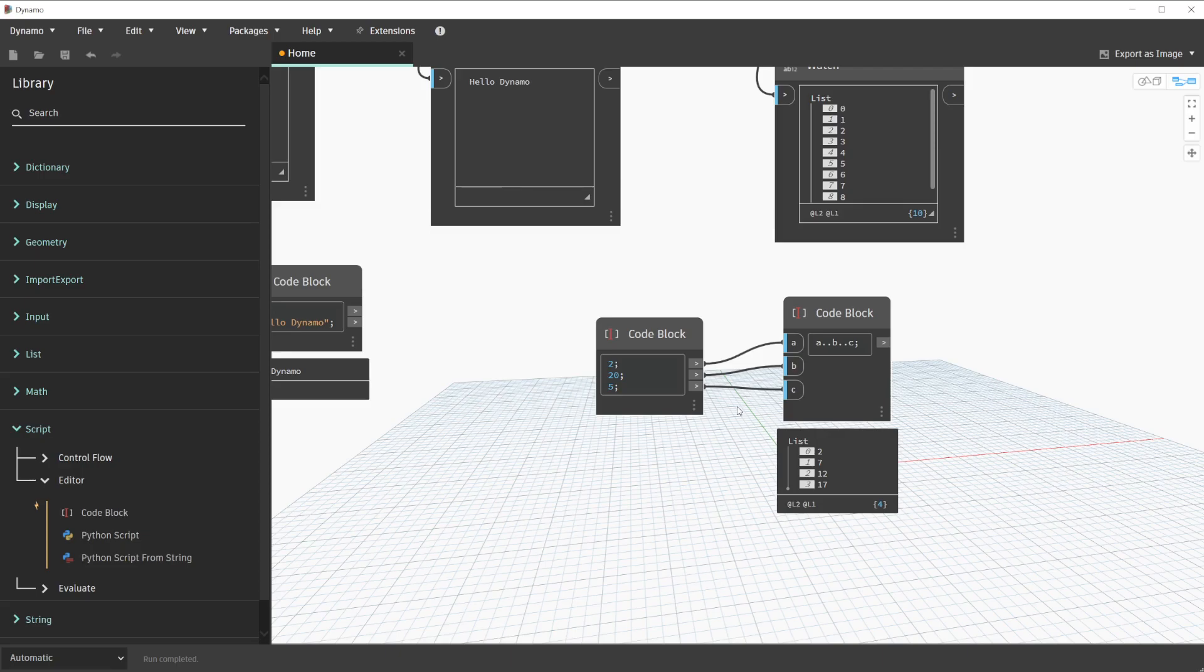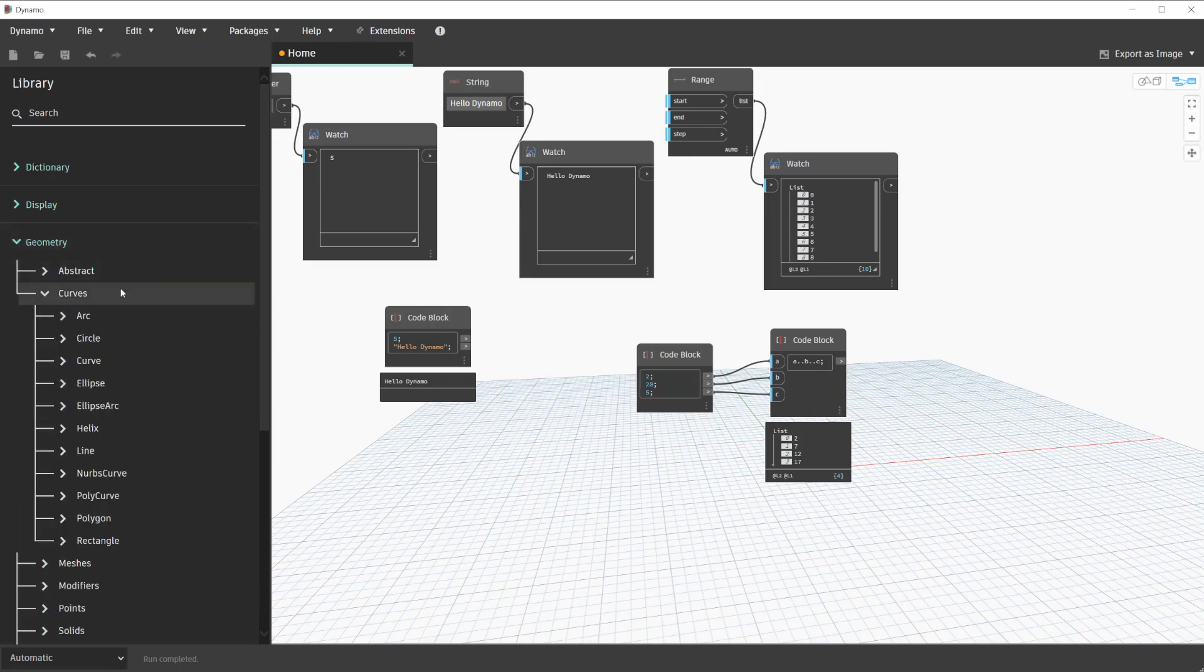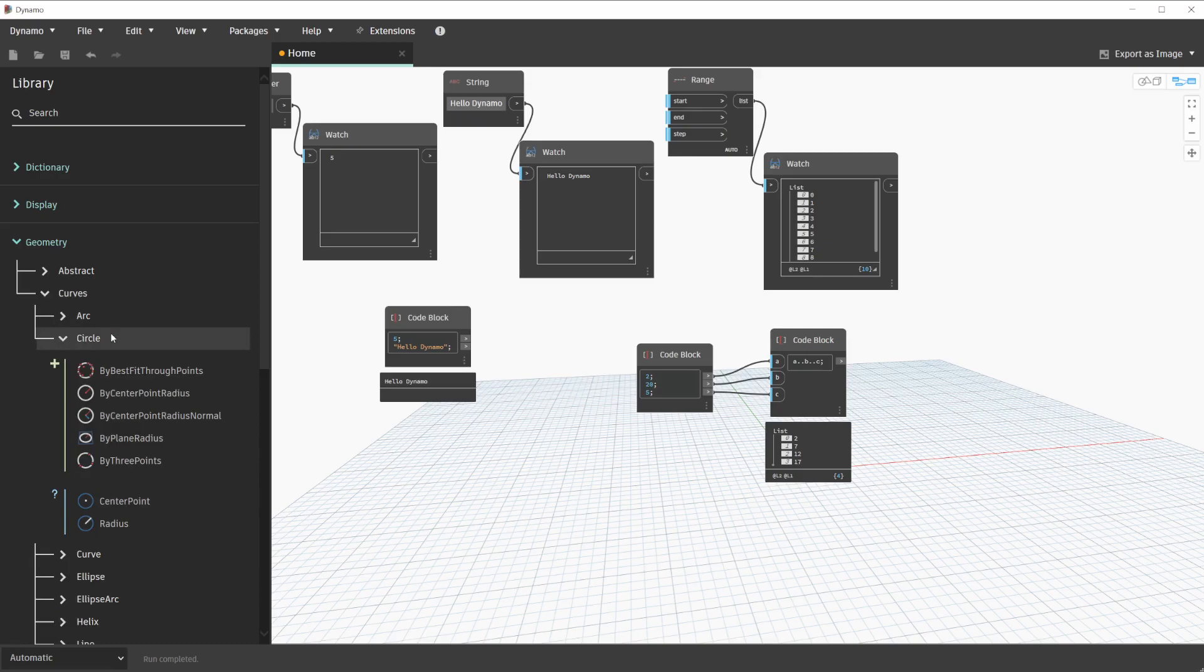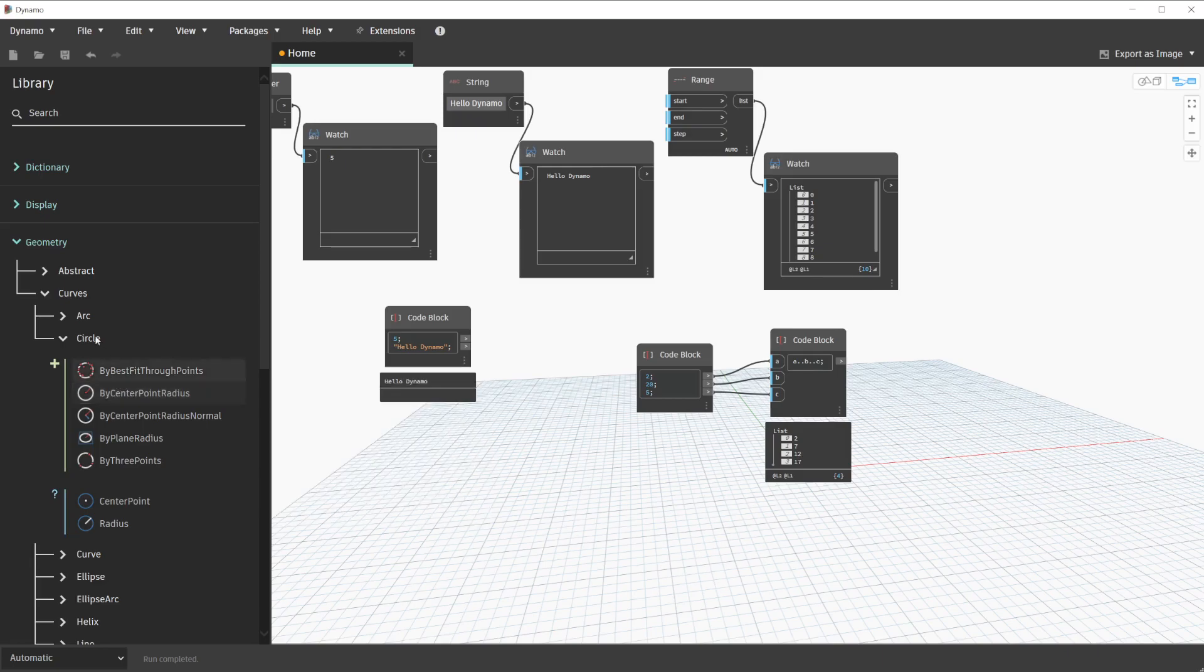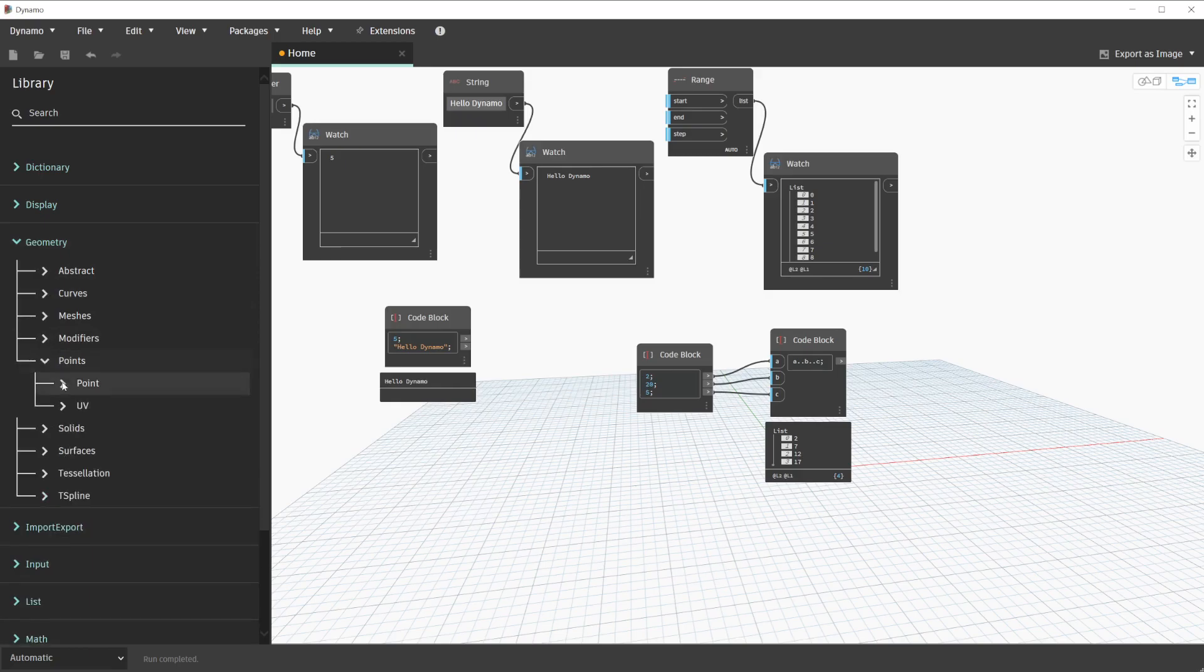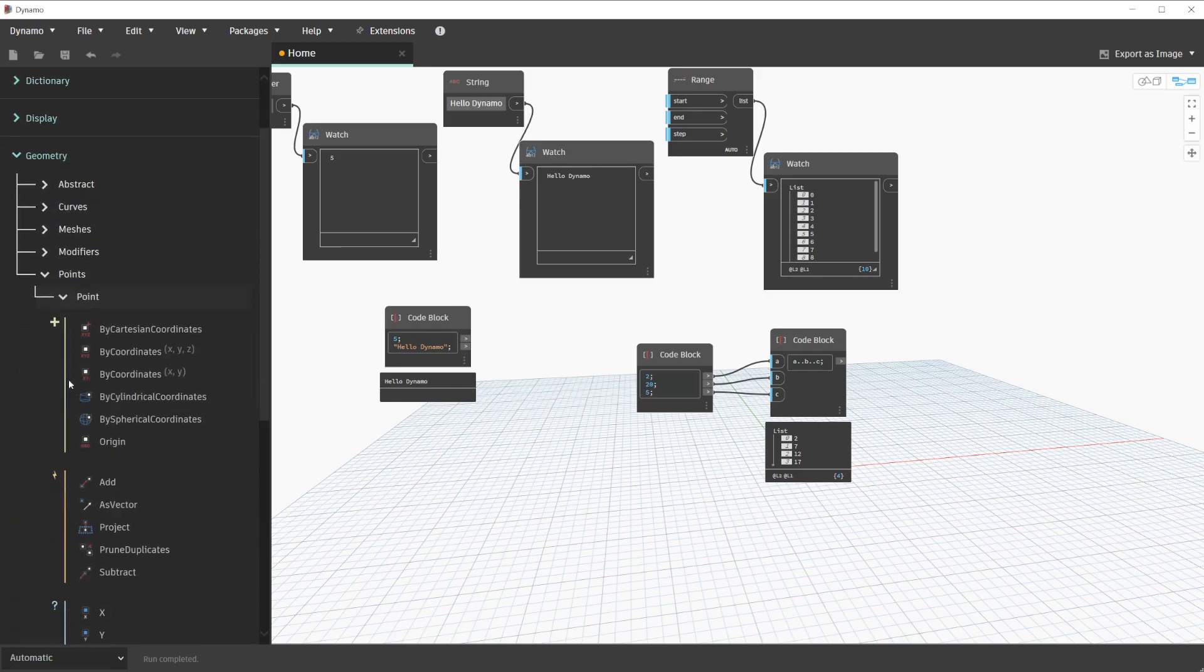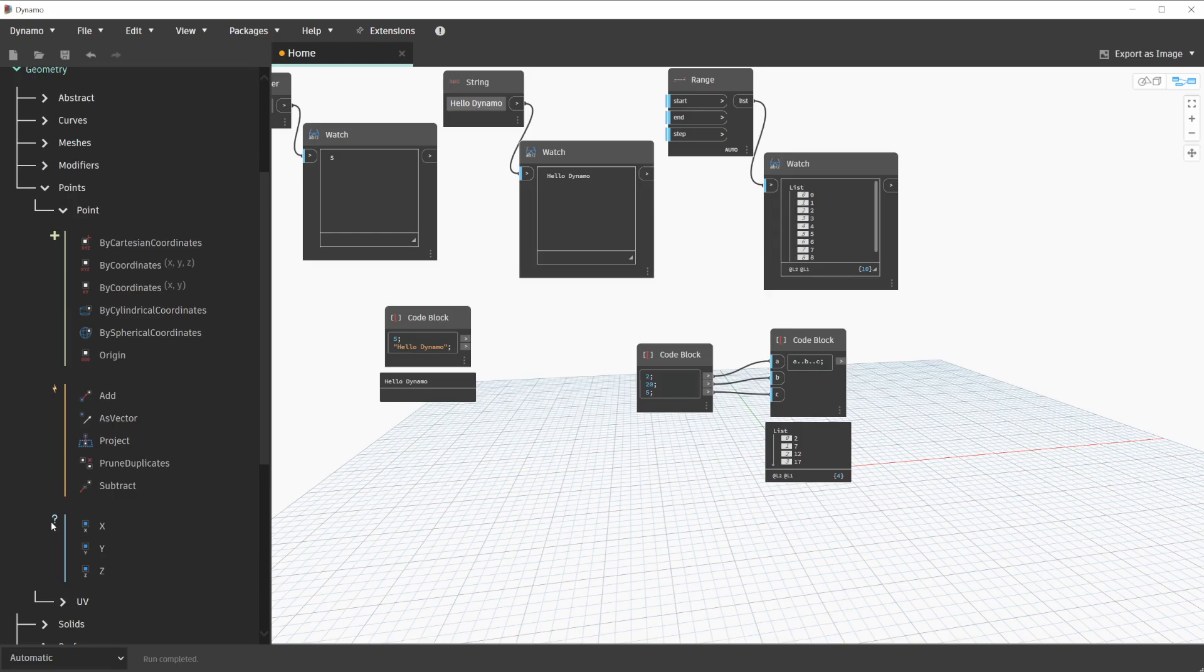you can call any regular node in the library through a code block as long as this node does not require a special user interface. For instance, if we navigate in the library to geometry, curves, and circle, we will notice a node that we have used previously called circle by center point radius. This is a node we can call within a code block as well. In contrast, we could not call a node such as a watch node in a code block. This is because it has a special user interface, so it's not going to be able to preview the way that it should. Regular nodes generally come in three types: action, create, and query. In order to better demonstrate this, let's navigate to geometry, points, point. Within this category, we see create nodes indicated by a green plus sign, action nodes indicated by a yellow lightning bolt, and query nodes indicated by a blue question mark.